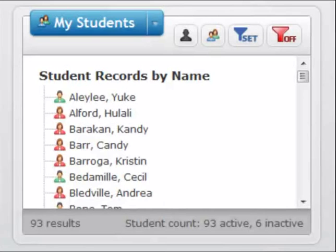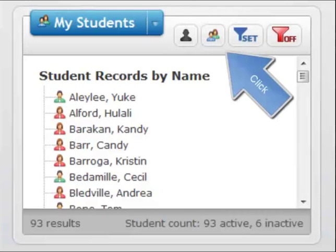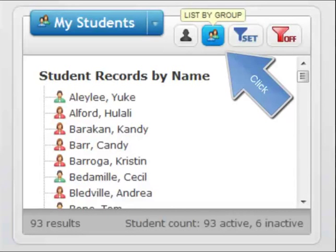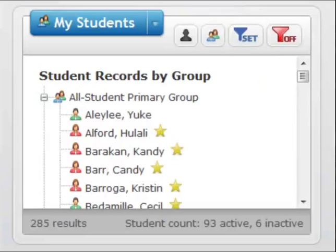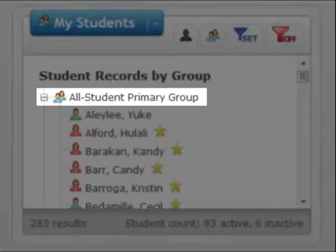You can change the way your students or members are sorted depending upon the button you click. Click this button to reload your students or members sorted by group. Here is the All Student Primary Group.